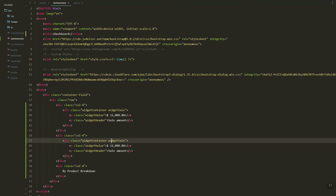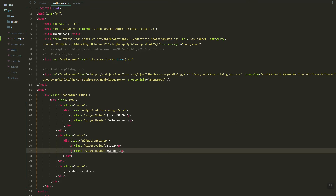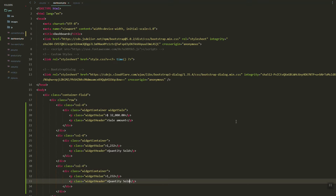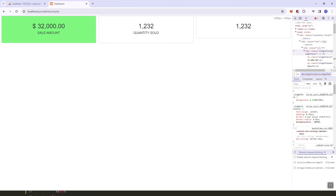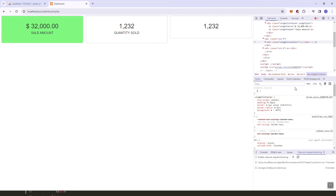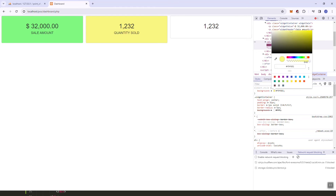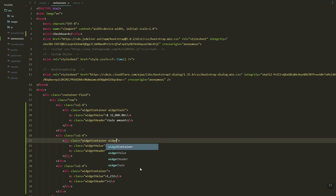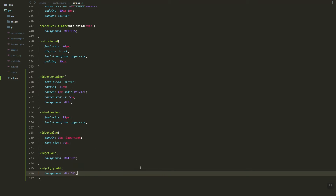Next thing we need to do is copy and paste and then update the headers. We'll need to have the quantity sold. As you can see it's now looking good. Next, let's try to add the background for this widget — quantity sold. Let's make the value background a yellowish color. Let's add the class first and then reflect that background color.